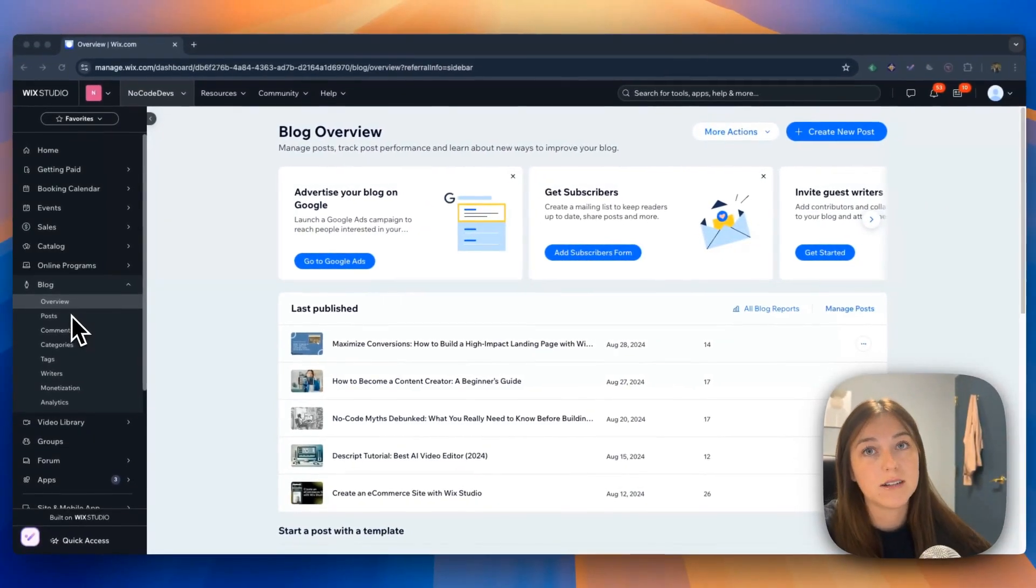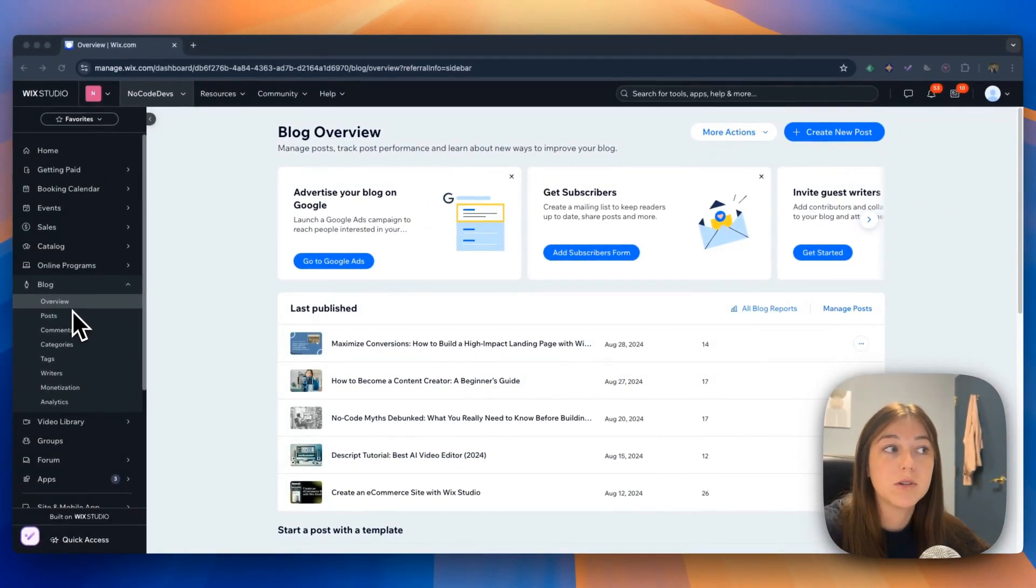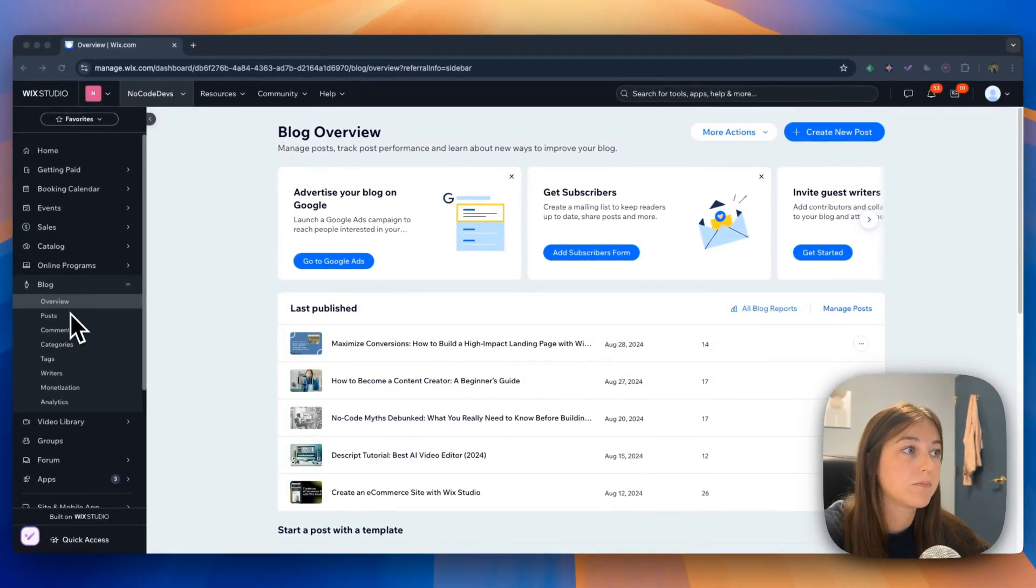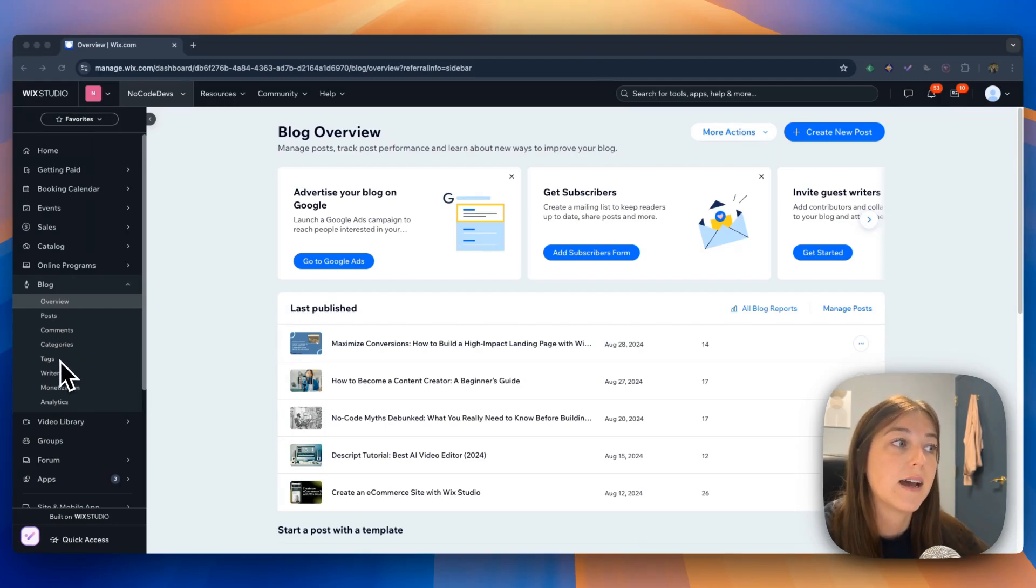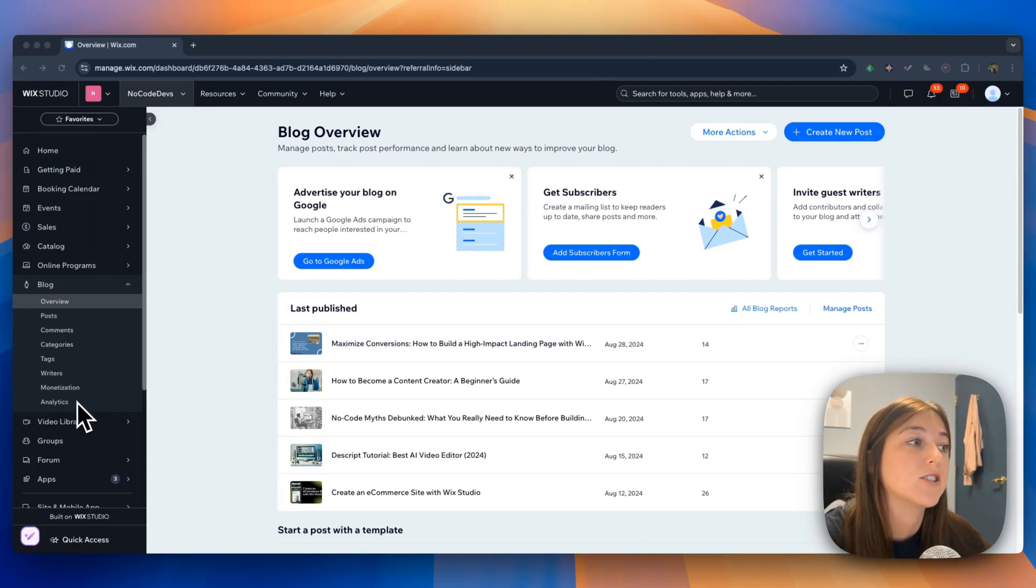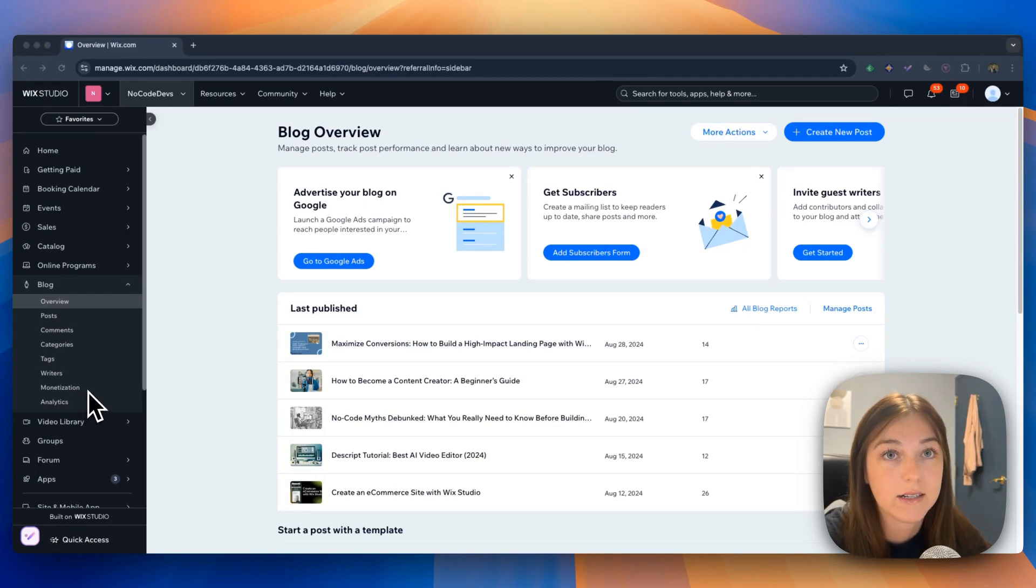When you click on the blog tab, there are multiple different subheadings that pop up. There's overview, posts, comments, categories, tags, writers, monetization, and analytics.